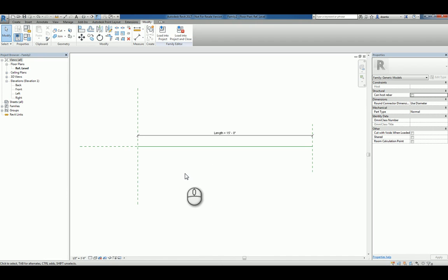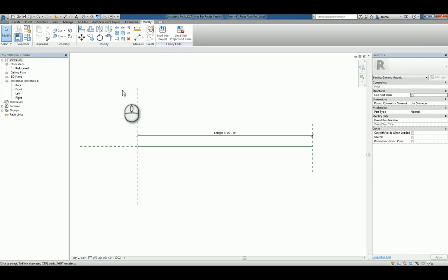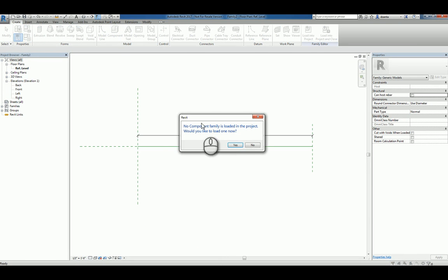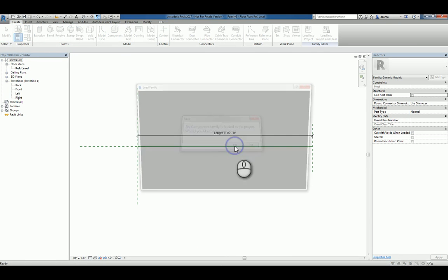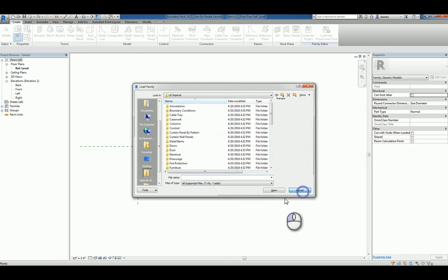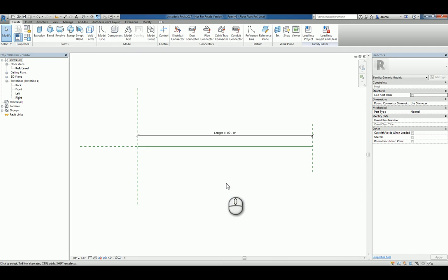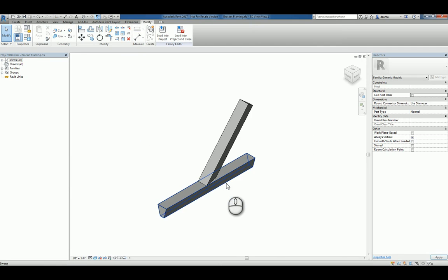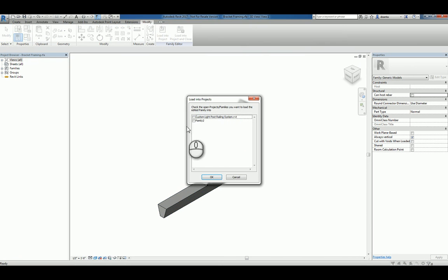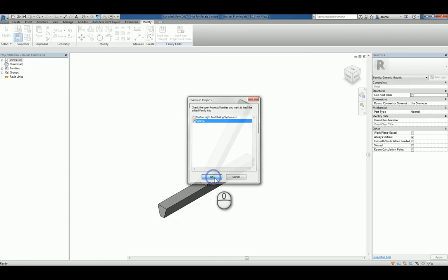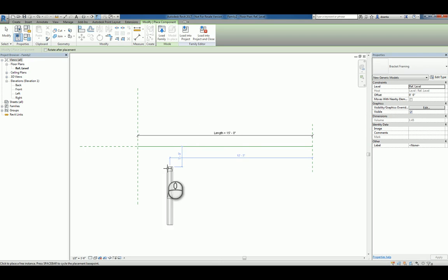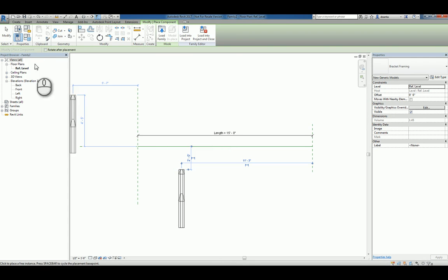I want to take the other family, that bracket, and load it into this particular family nested. You can go over and click component and load it in. Since I already have it open, I can just use control tab on my keyboard to toggle back to that family and load it into the project. I'll pick that new family and place it in plan view like so.